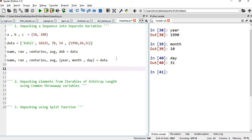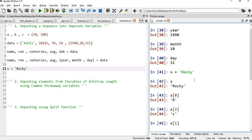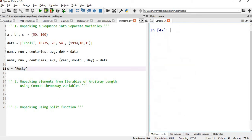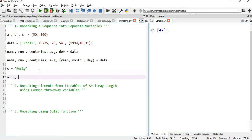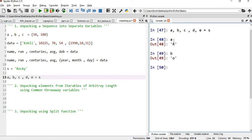Unpacking also works with any object that is iterable — iterable means you can apply loops. For example, if S is a string like 'ROCKY', index 0 is R, index 1 is O, and so on. I can assign A, B, C, D, E — because there are five values — which equals S. If I execute this, A is R, B is O, C is C, D is K, and E is Y. All values are being assigned.